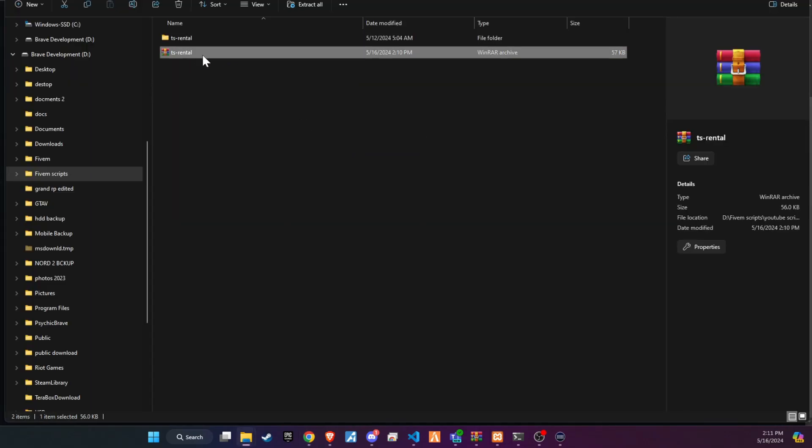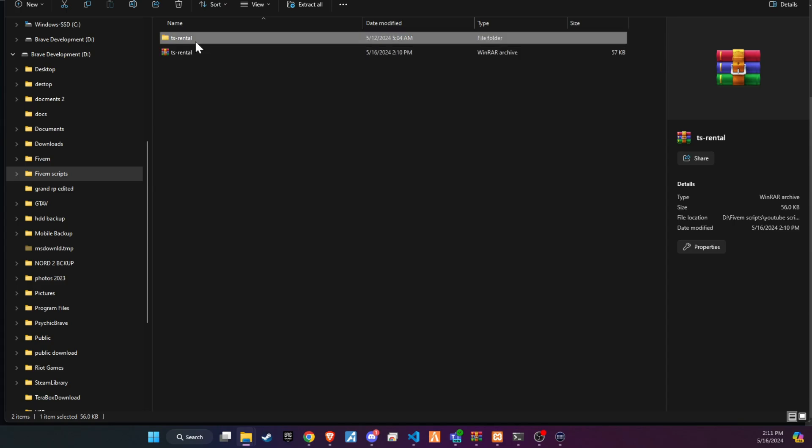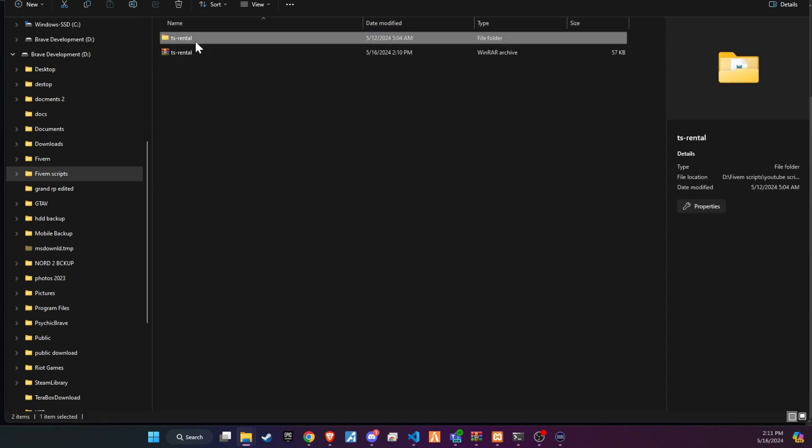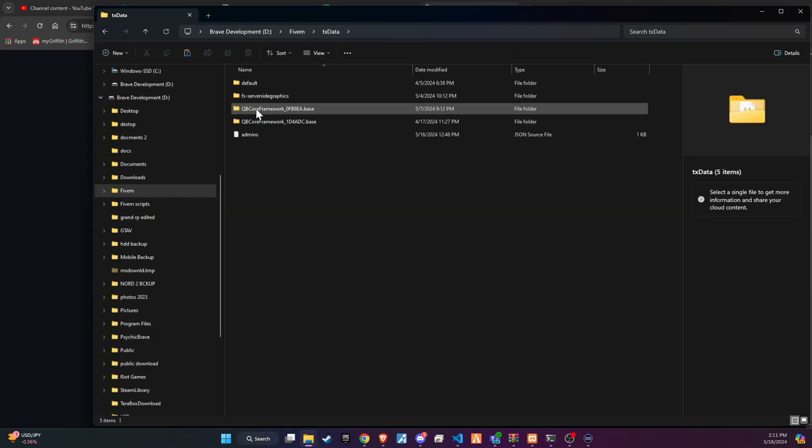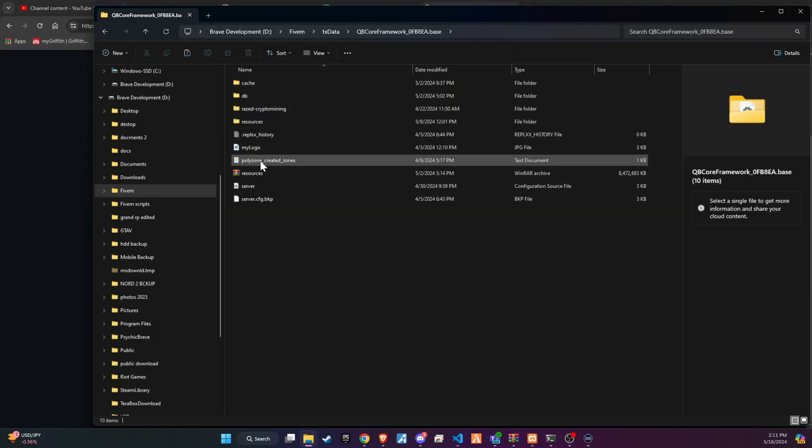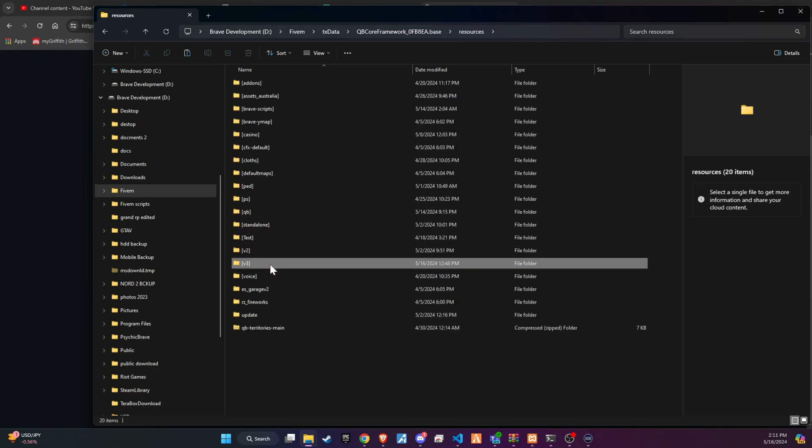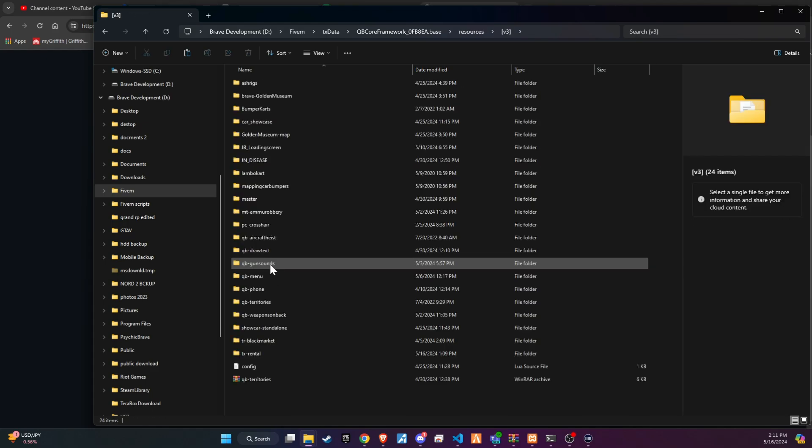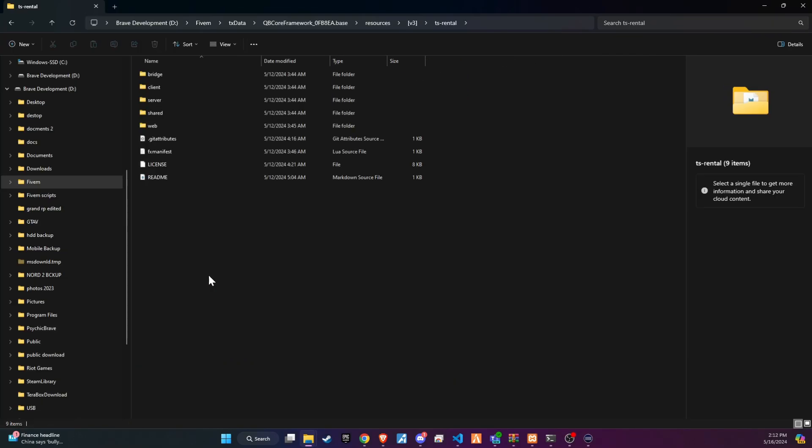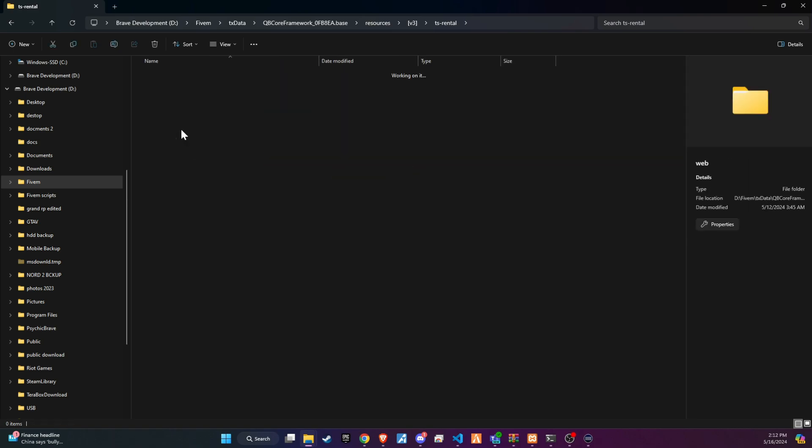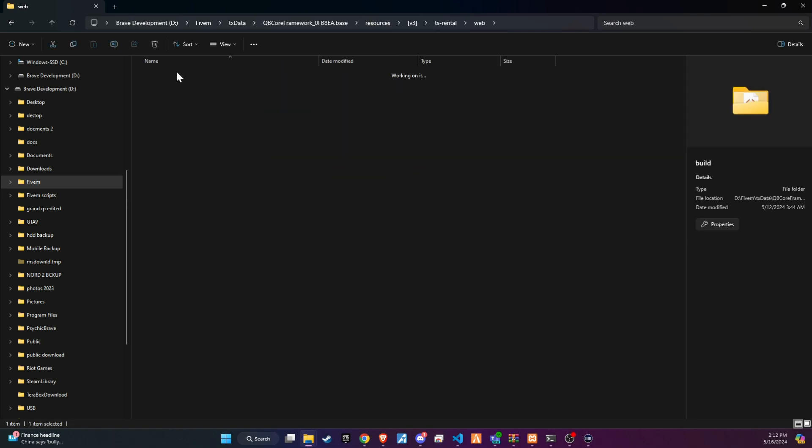Once downloaded, unzip the folder and copy and paste it into the server directory that best fits your configuration. Make sure to download this script from the release section to get the built version of the web UI. Ensure that you have the correct files in the web folder.